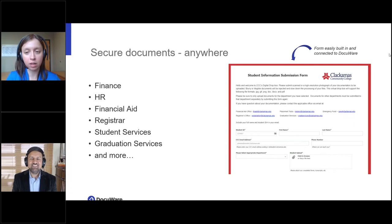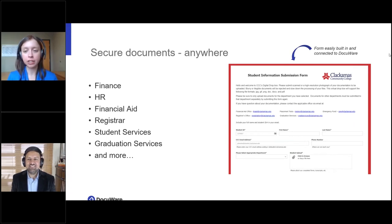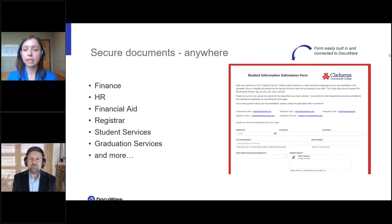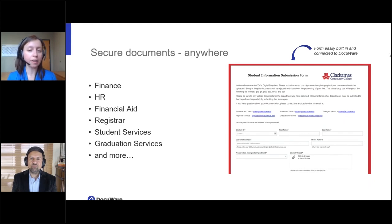This screenshot on the presentation is actually a student submission form used at Clackamas — built in DocuWare, connected directly to DocuWare. You don't have to manually pull info from web forms and put it into another solution. The idea is to have everything streamlined and integrated to make things easier for your team.